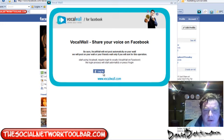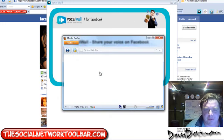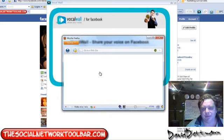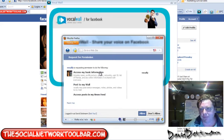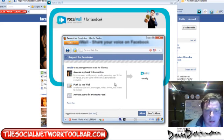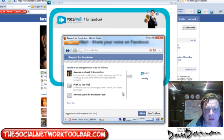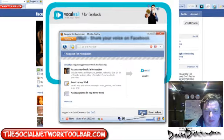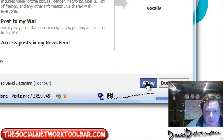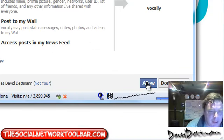What you do is you're logging into Facebook. You give the program VoiceWall approval. So you press Allow.